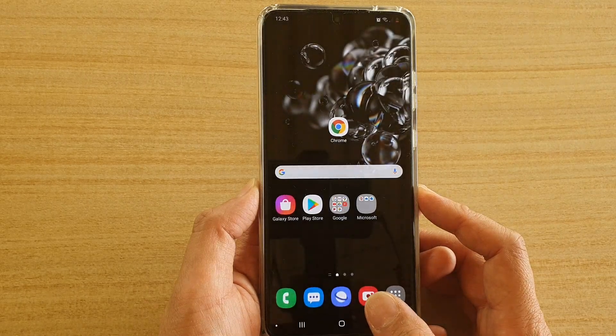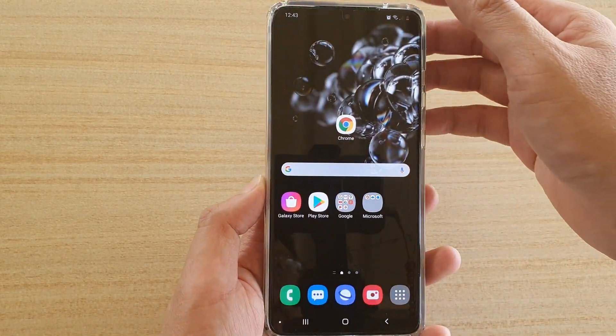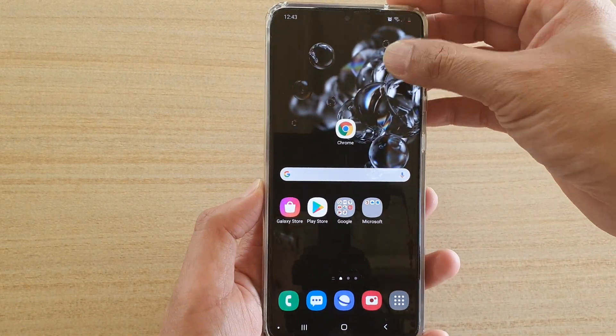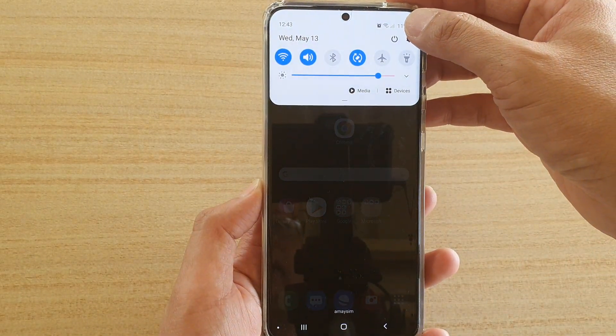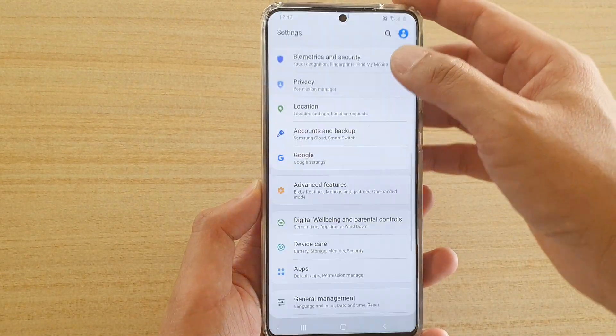First, go back to your home screen, then slide down from the top and tap on the Settings icon.